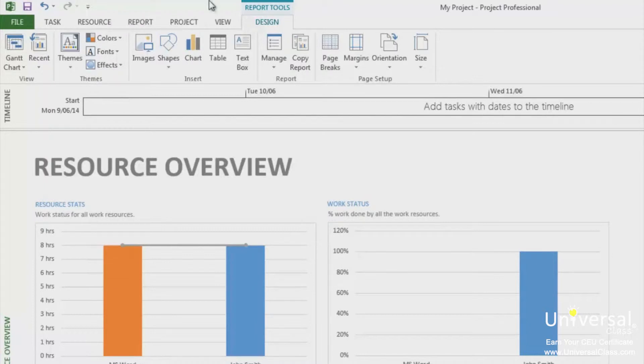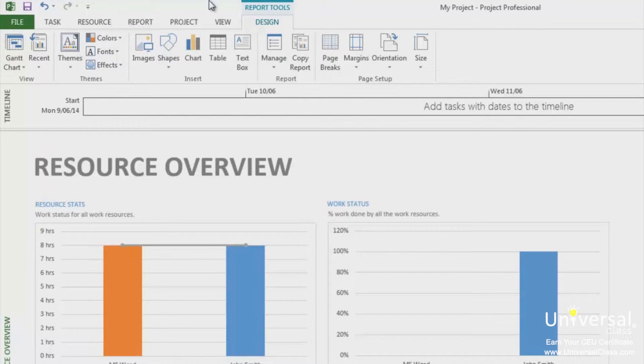Dashboard reports are new to Project 2013. There are five dashboard reports: Burndown, Cost Overview, Project Overview, Upcoming Tasks and Work Overview. To run a dashboard report, click on the Dashboard dropdown arrow under the Report tab.